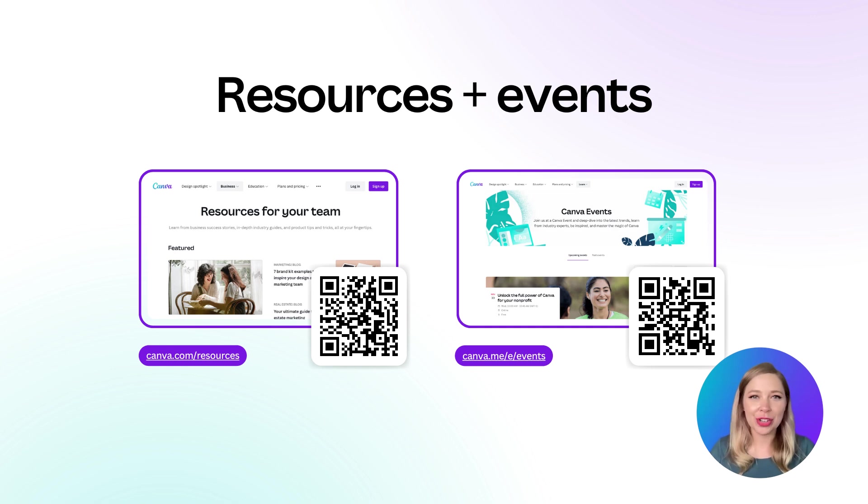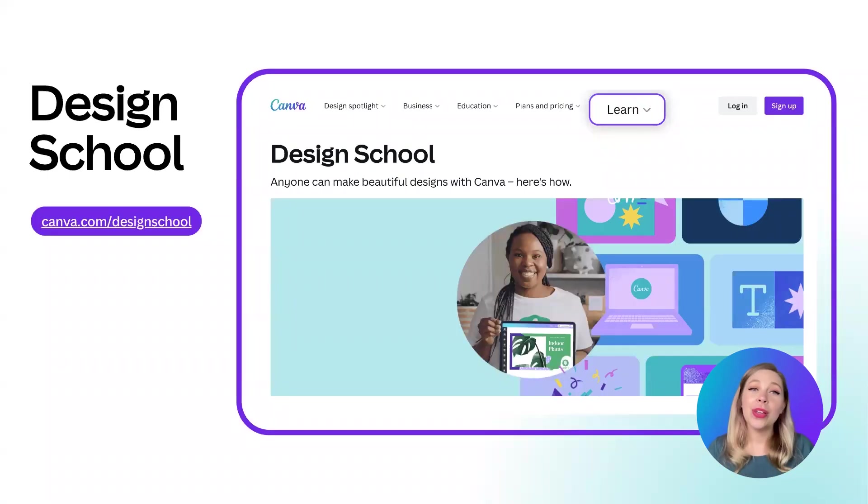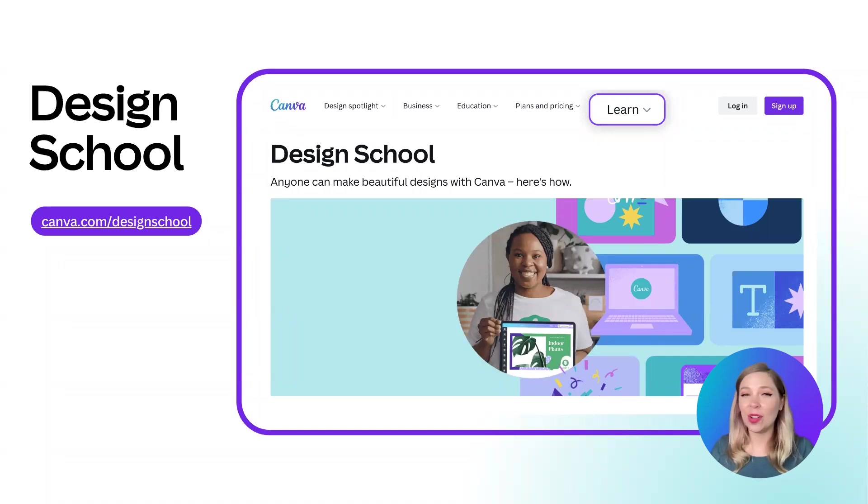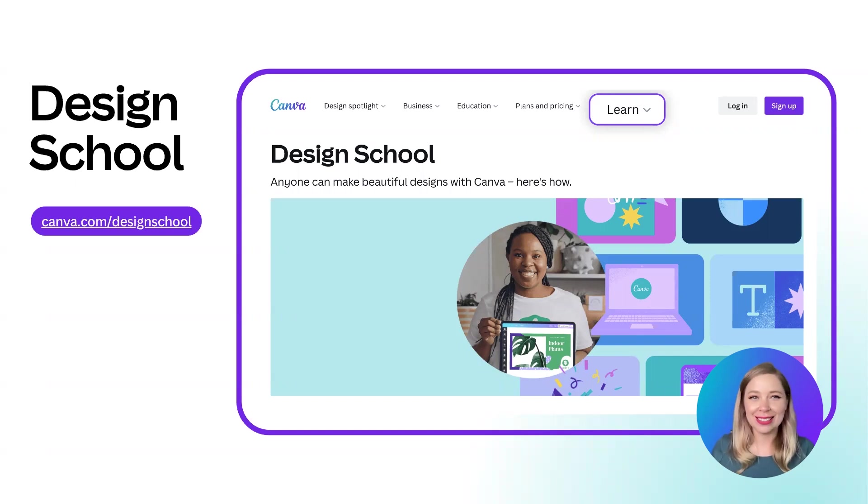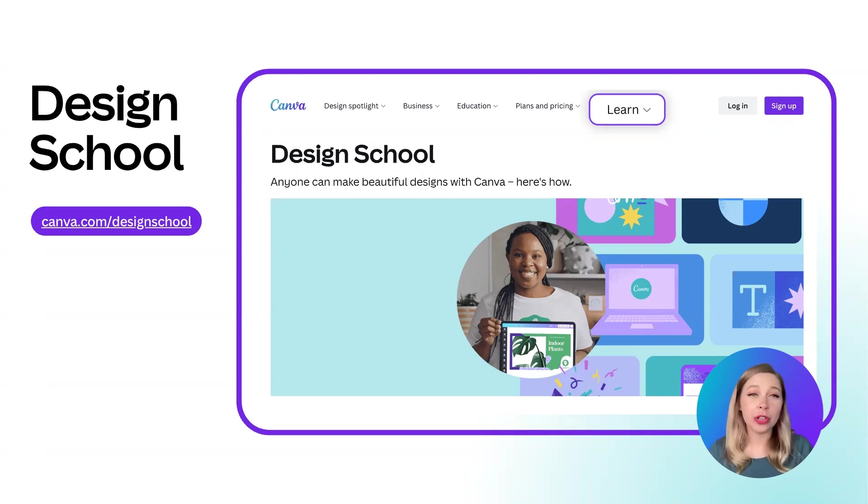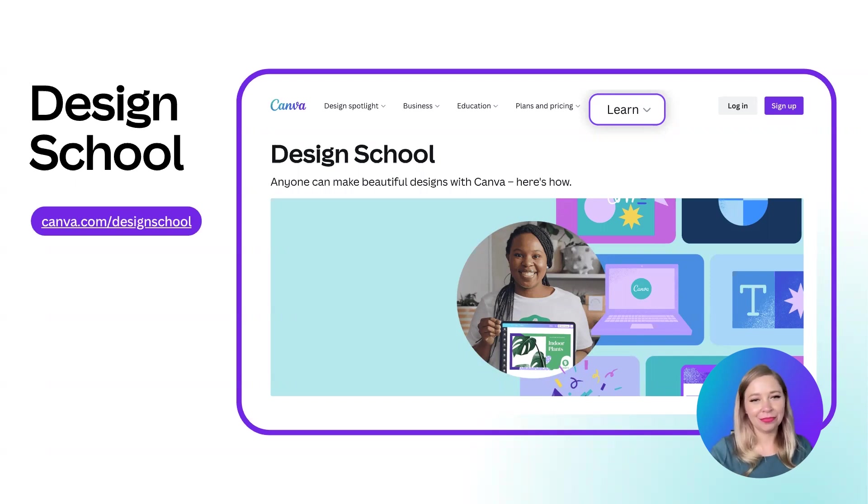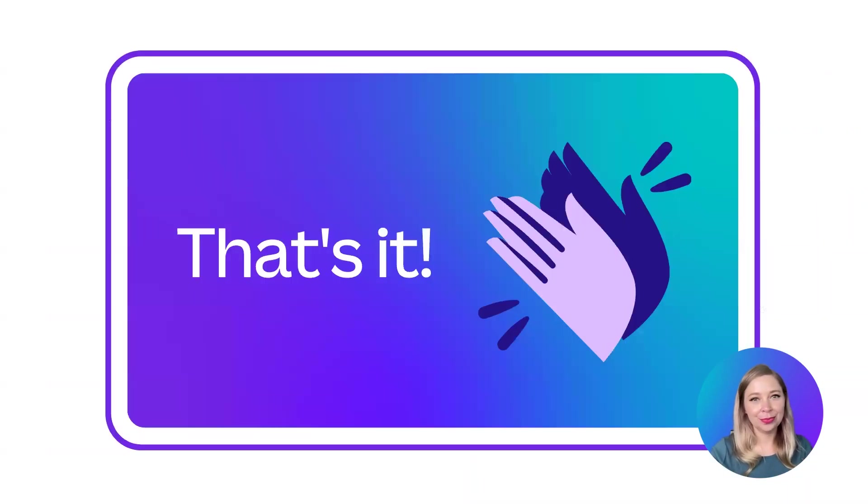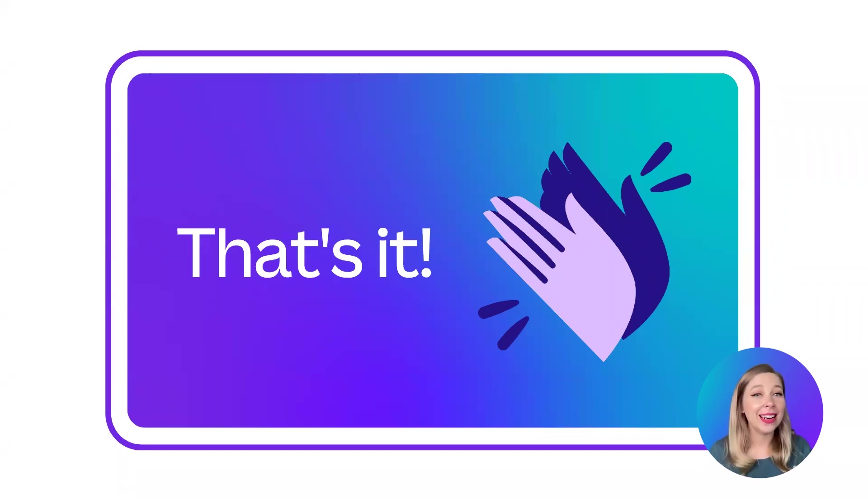Speaking of being in the know, anytime that you feel like you need an upskill or just a reminder on how to use any of the Canva features, head to Design School. That's canva.com/designschool. There are modules made for just about any skill set that you can take at your own pace to be constantly upskilling. And that's it for today. Thank you so much for joining me. This was so much fun, and I will see you again next month.